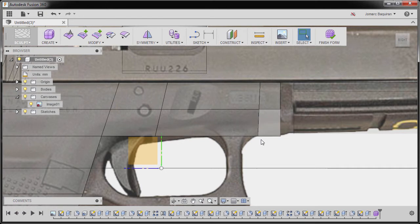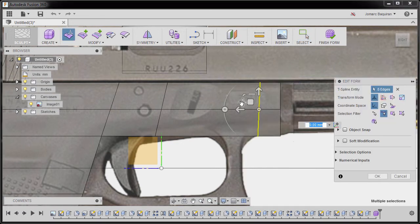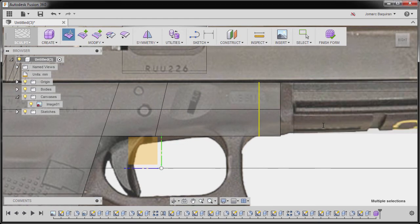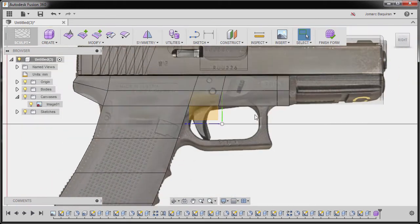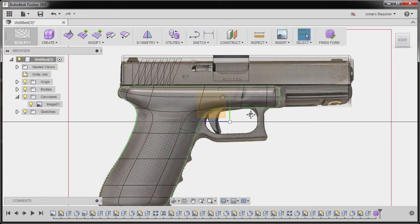If you're curious on how to straighten edges up, I can double click this one, right click and select Edit Form, and grab this scale handle. I'm going to grab this and key in zero. Going back to smooth mode to inspect.